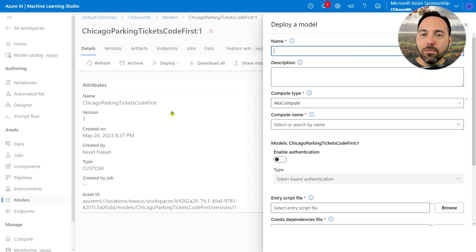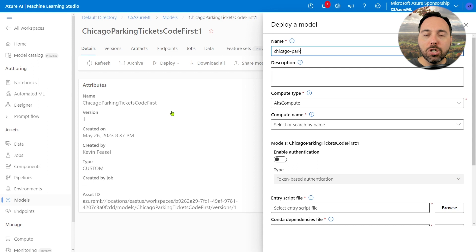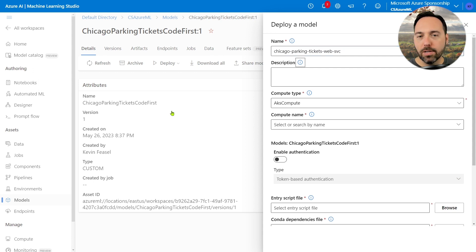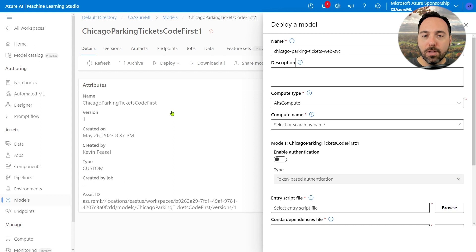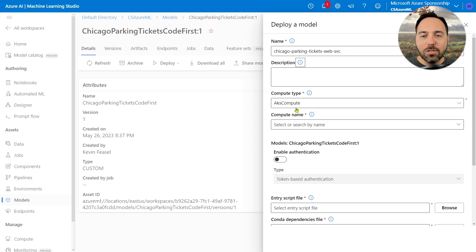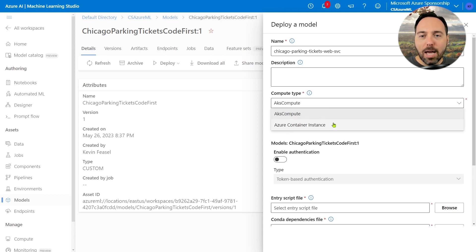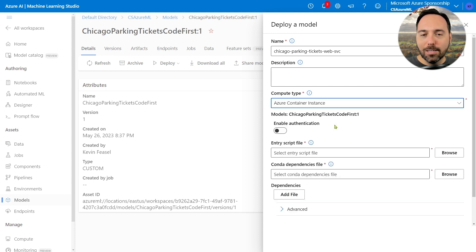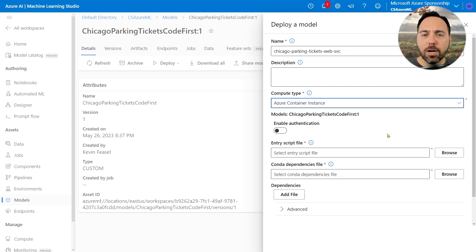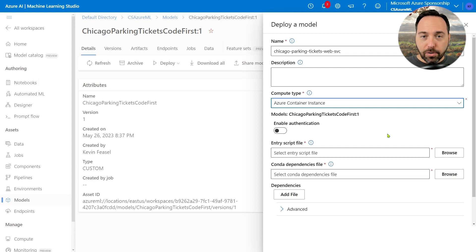I need to fill in this form here, so let's give it a name. Chicago Parking Tickets Web Service. We are limited to 32 characters for the name, so don't get too creative. I'll switch the compute type to Azure Container Instance. And then for our web service, we're also going to need two more files, an entry script file and a conda dependencies file.